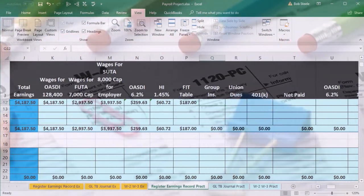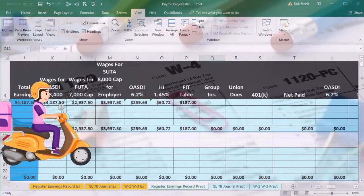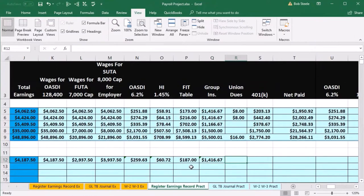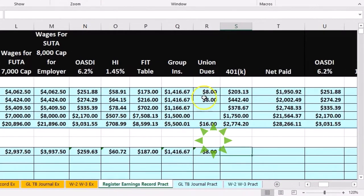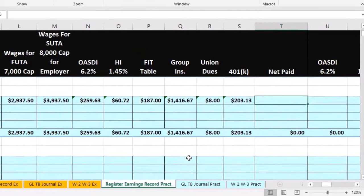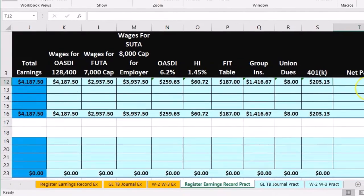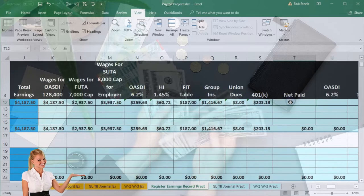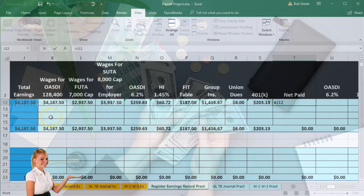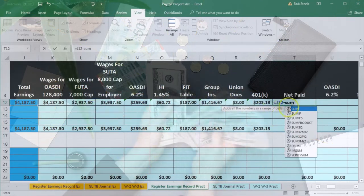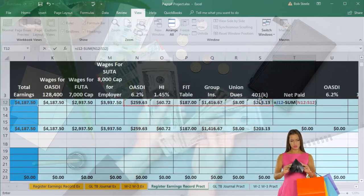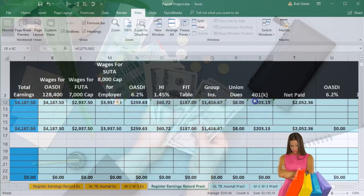Now for insurance — it's the same as last time, so we pick up the same amount. Union dues are the same. The 401k is the same. Then we calculate net pay, which equals total earnings minus the sum of OASDI, HI, FIT, group insurance, union dues, and 401k — all using a formula: total earnings minus SUM of all deductions.